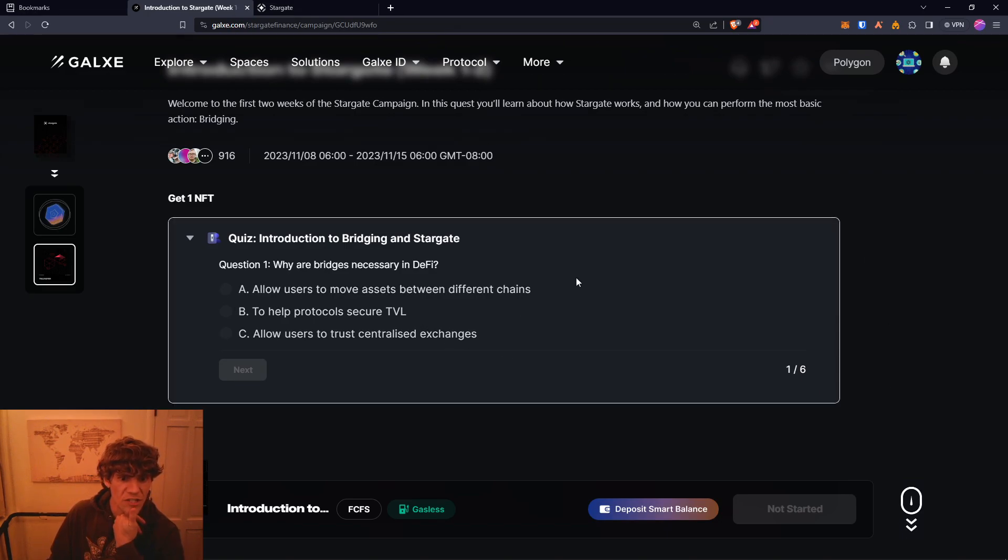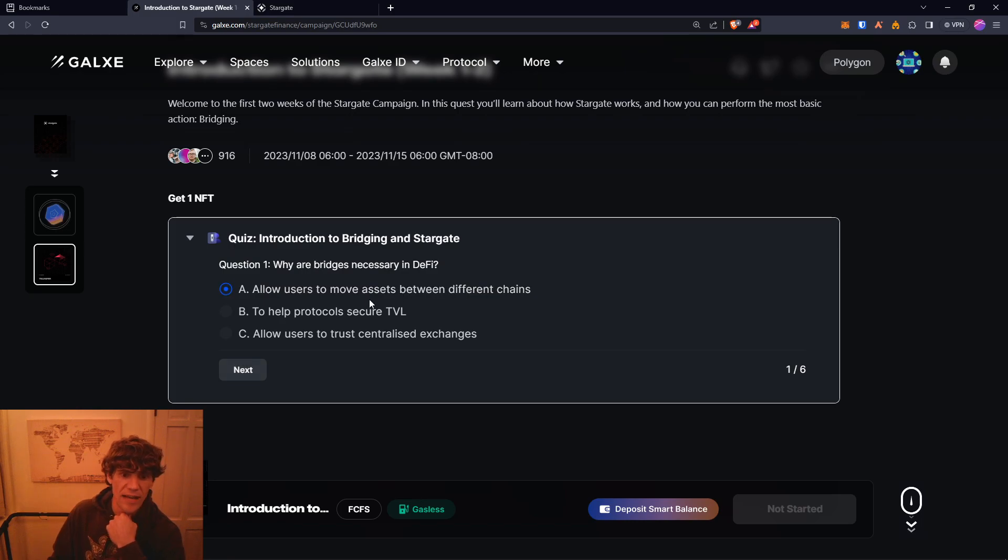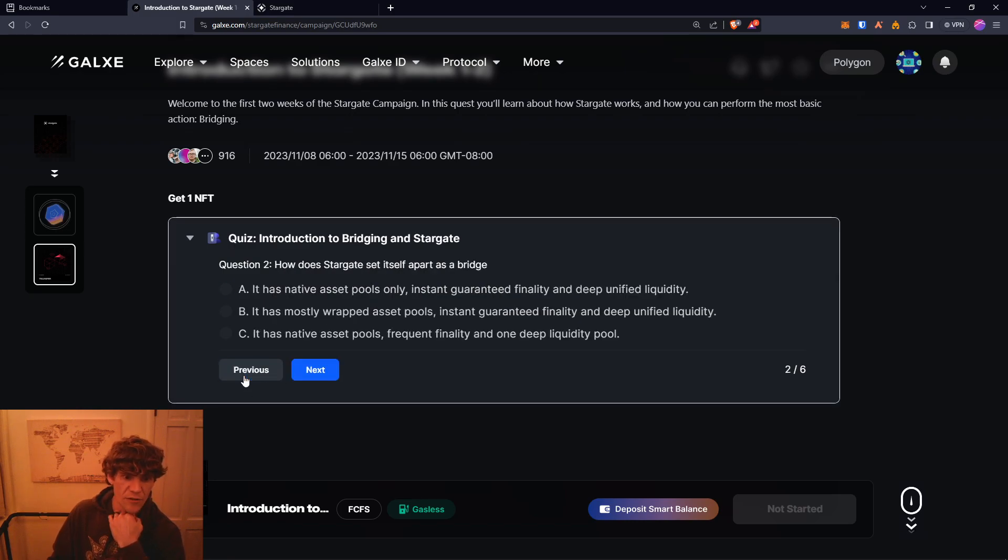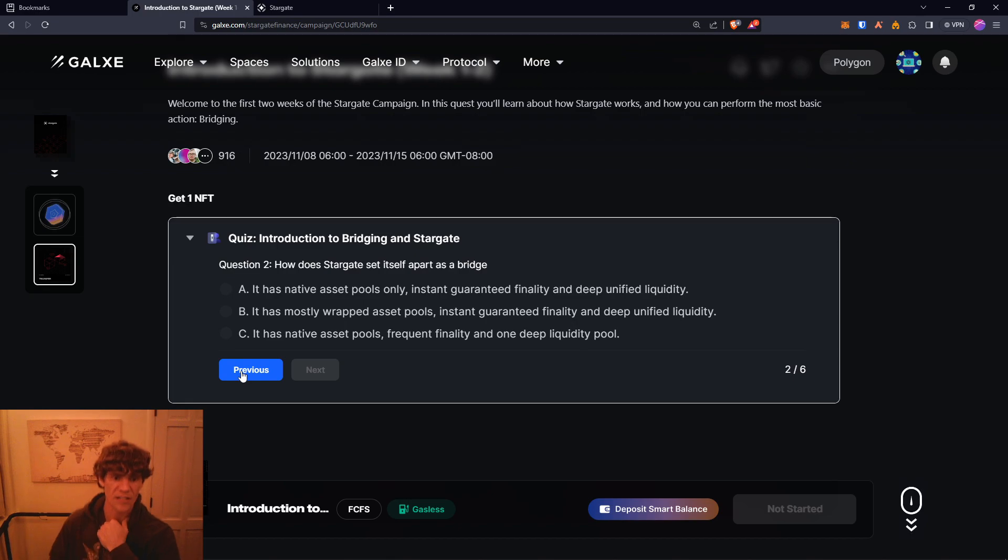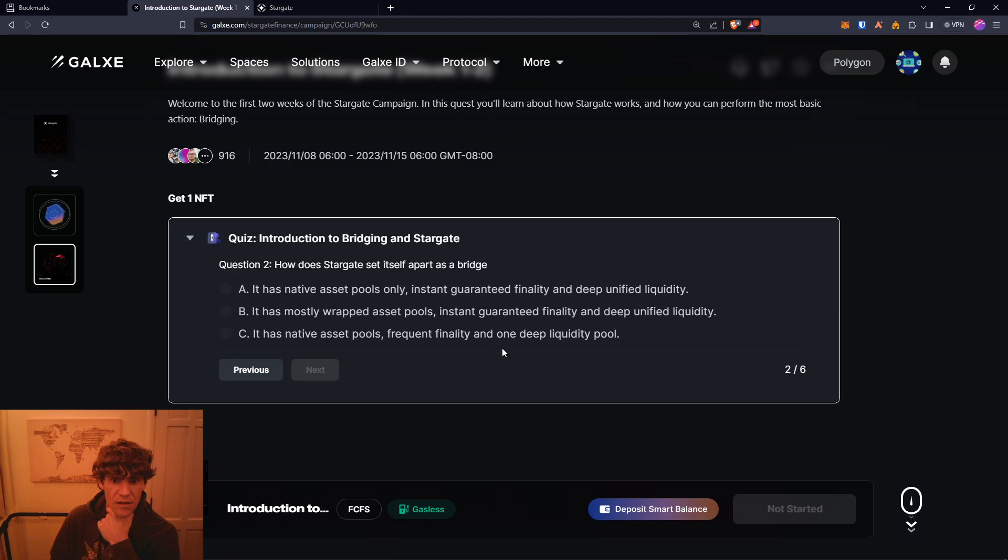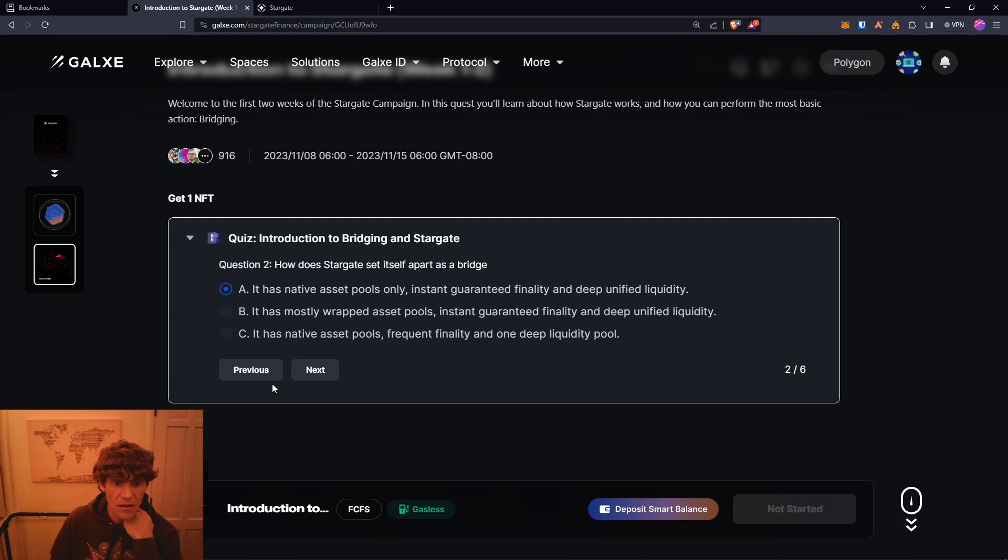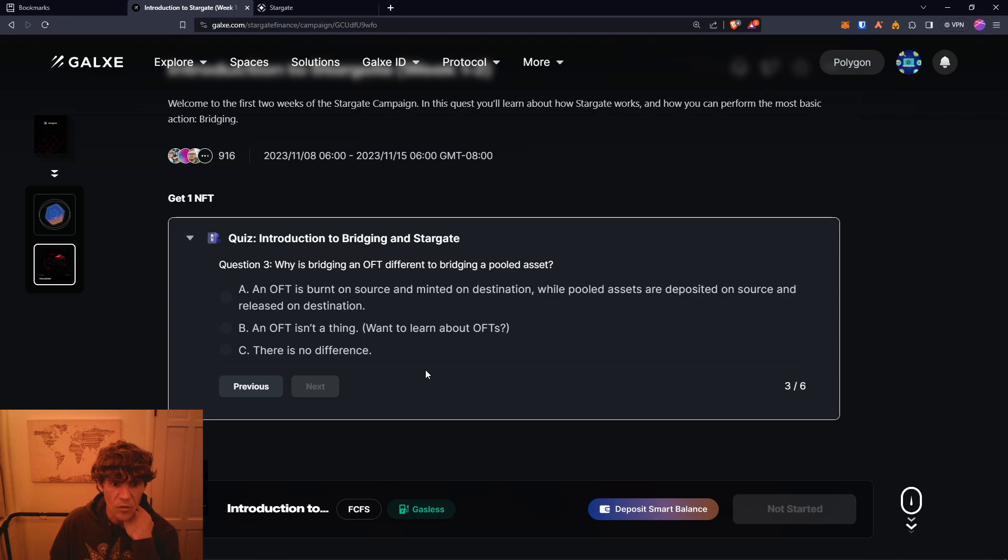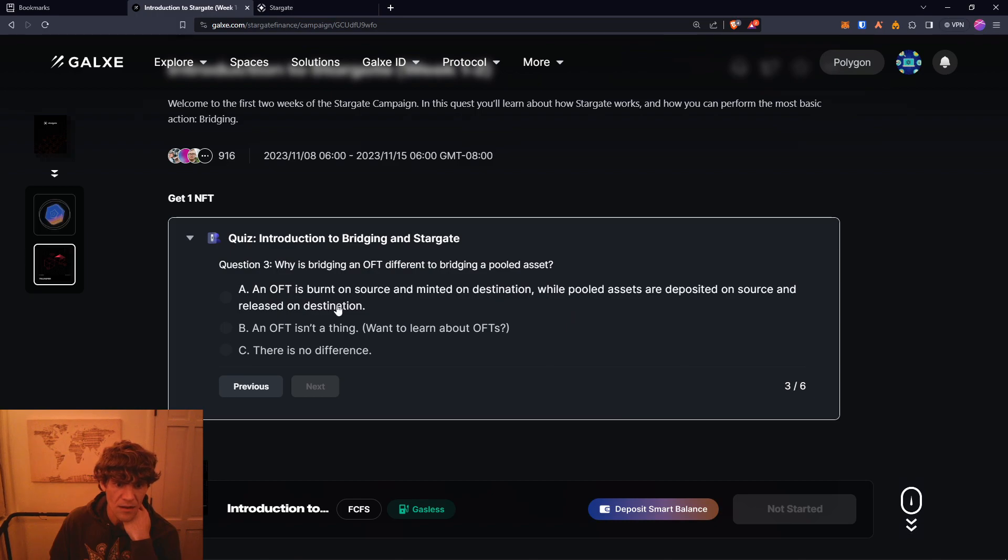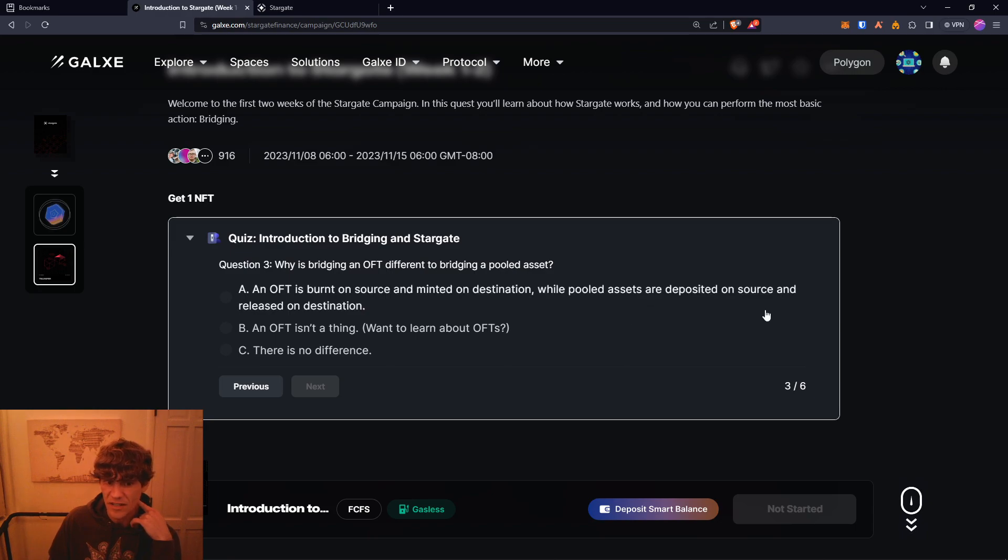So, why are bridges necessary in DeFi? To allow users to move assets between different chains. How does Stargate set itself apart as a bridge? Native asset pools, instant guaranteed finality, and deep unified liquidity. Why is bridging an OFT different to bridging a pooled asset? An OFT is burnt on source and minted on destination, while pooled assets are deposited on source and released on destination.